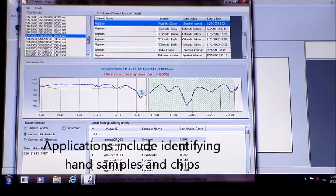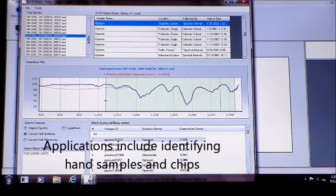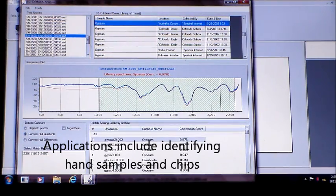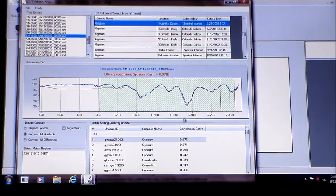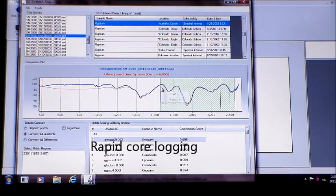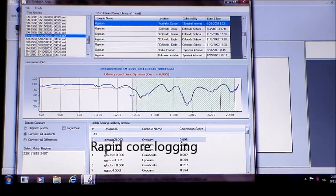In addition to being a great tool for identifying hand samples and chips, EZID allows you to rapidly identify cores in a core logging application.